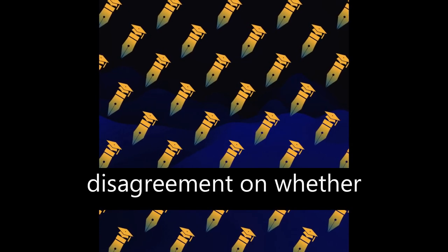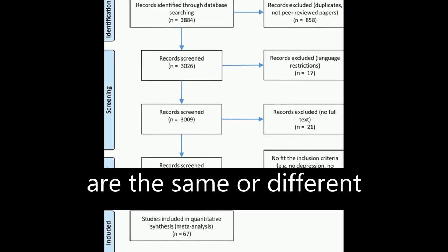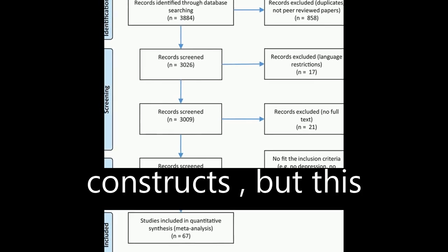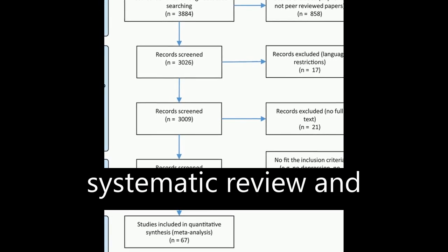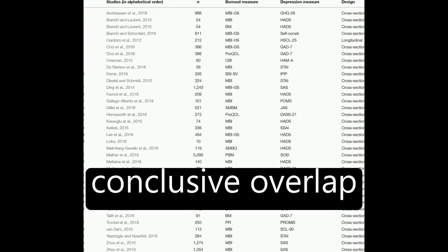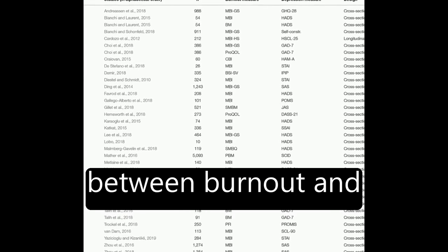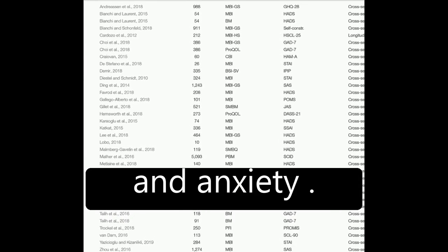There has been disagreement on whether burnout and depression are the same or different constructs, but this systematic review and meta-analysis found no conclusive overlap between burnout and depression and burnout and anxiety.